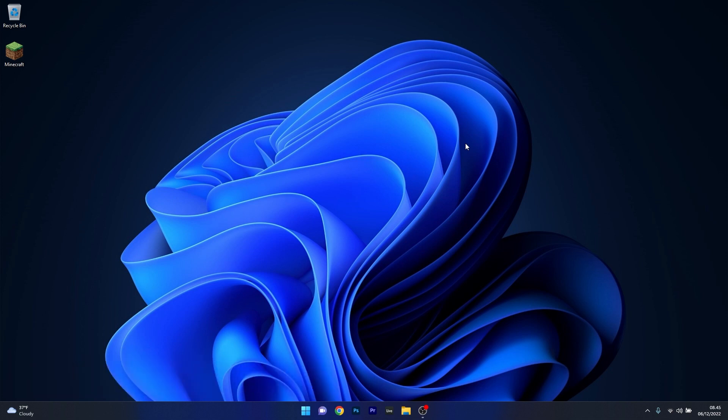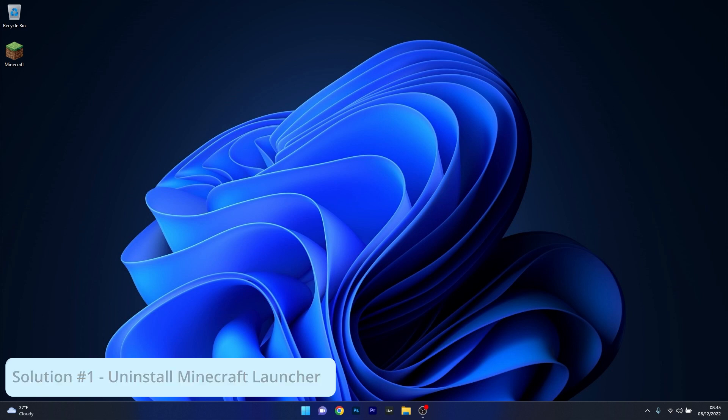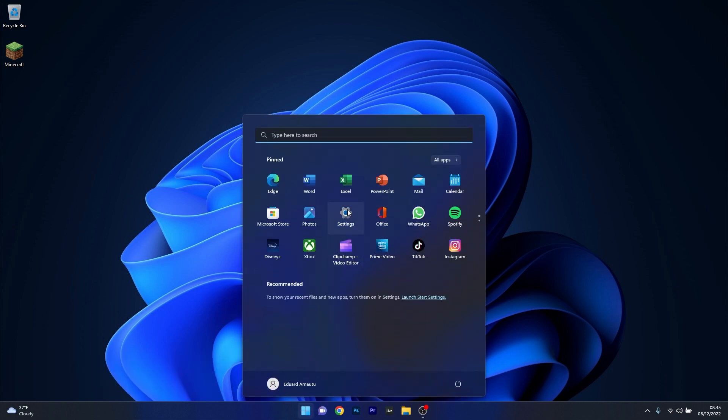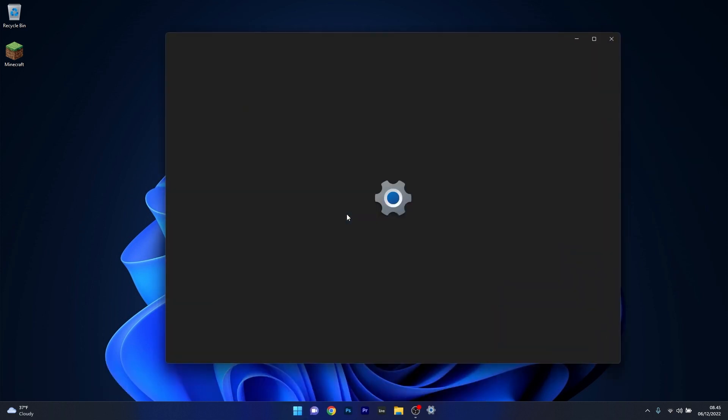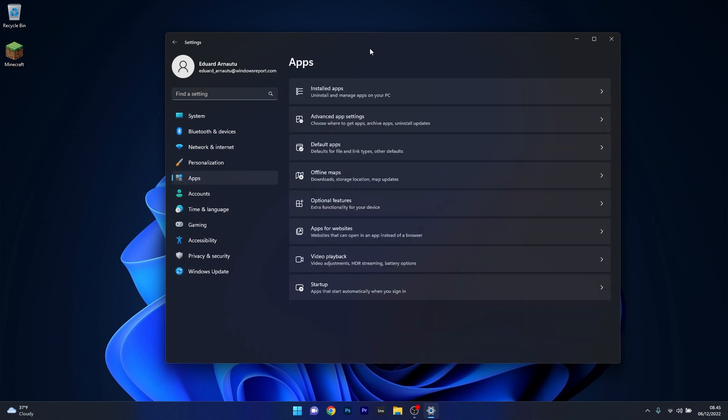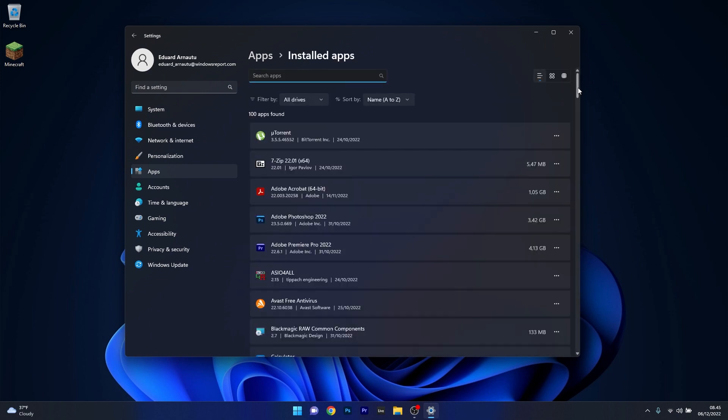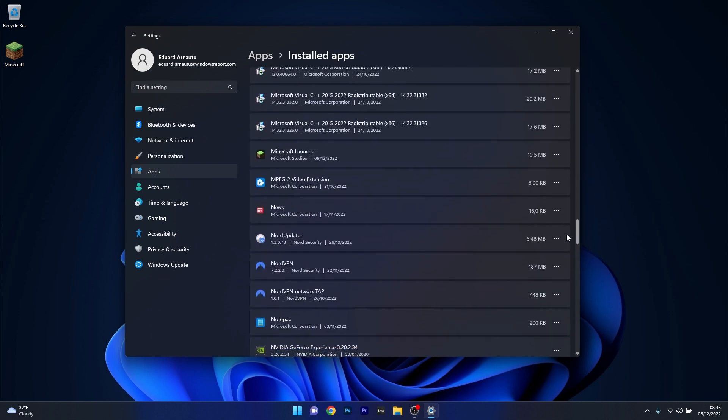The first solution that you should always take in consideration is to uninstall the Minecraft launcher. To do this press the Windows button, then select the settings icon and afterwards on the left pane click on apps and then on the right side click on the installed apps category.